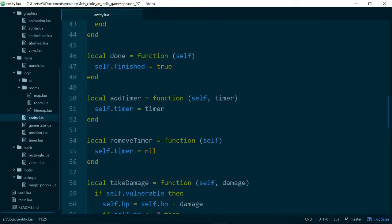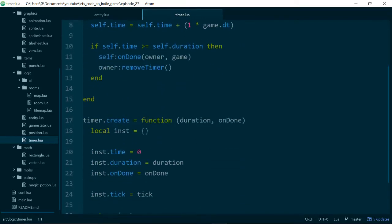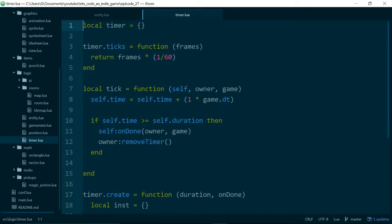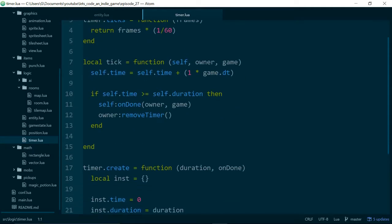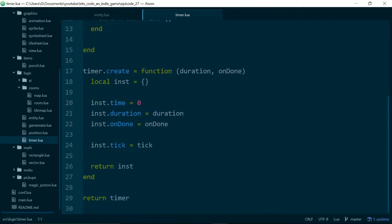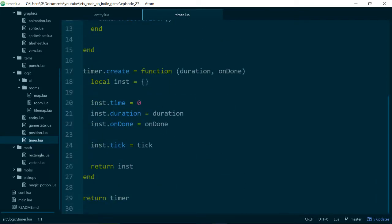And these add a timer, unsurprisingly, which we can take a look at in our timer class. We can see that a timer gets created with a duration and an onDone function. It also has a tick function. And the tick function will get called every game update until the timer has run for its duration and then the onDone method gets called. So a timer is really just a way of delaying something in our games.